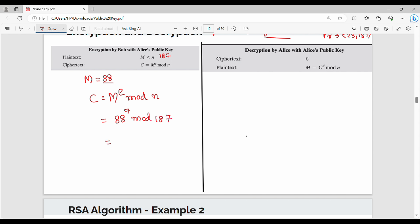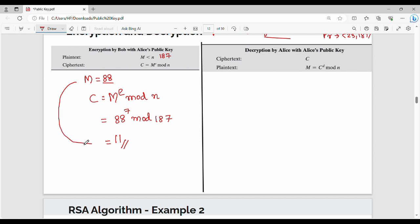So, 88 power 7 mod N, where N value is 187. There are two techniques to compute this mod — I will go into detail in a new video. So, 88 power 7 mod 187 equals 11. If you compute it correctly, you will find the result is 11. This is the encryption side.